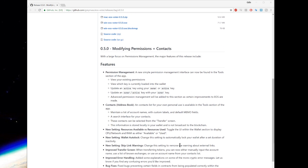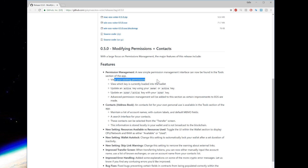The first one is what caught my eye and is actually why I'm making this video: there's permission management. There's now a simple permission management interface that can be used within the tools section of the app to view your existing permissions — you can now view and edit those. And there's also a contacts address book and a new setting for resources available versus resources used. But the main reason I'm doing this video is to show you the permission management, because until this moment I did not know of an easy way to manage permissions on an EOS key.